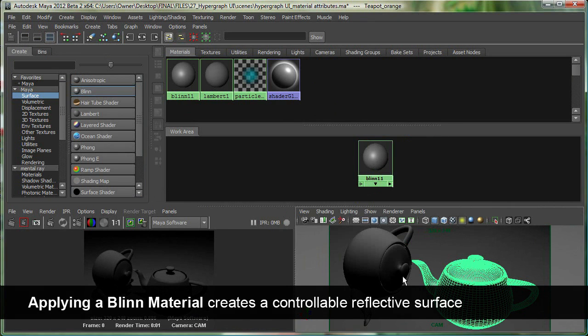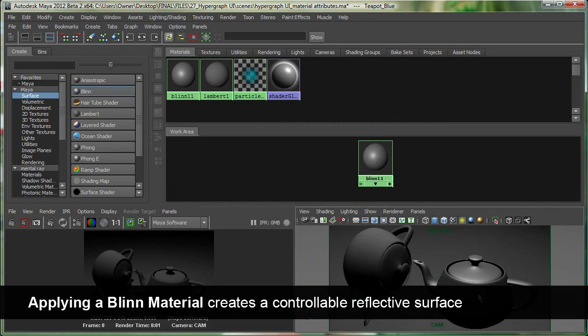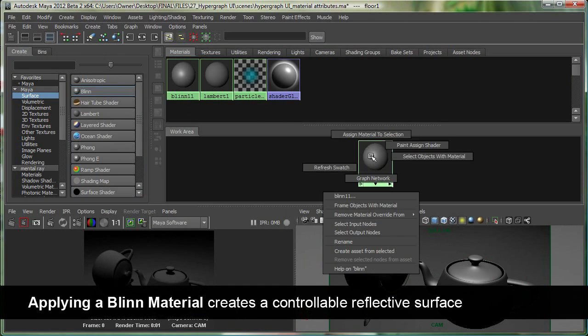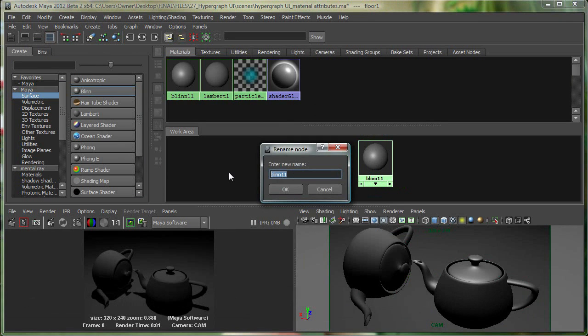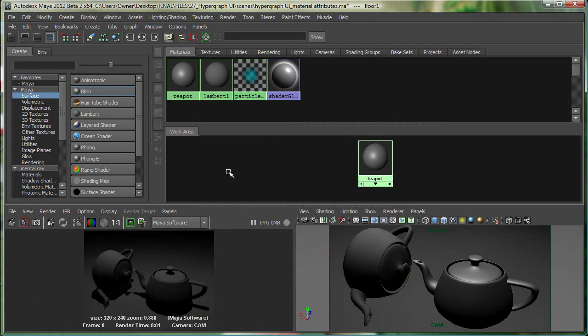If I click outside, you can see the Blinn has been applied. I can also right-click on this and go to Rename and rename this to Teapot.